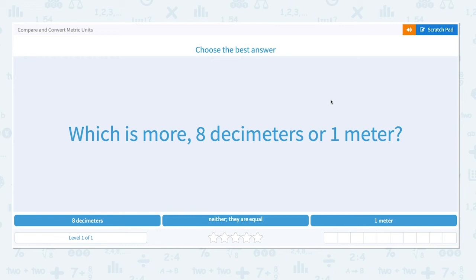In this video, we'll be going over how to compare and convert metric units. Let's look at the first question: which is more, 8 decimeters or 1 meter?